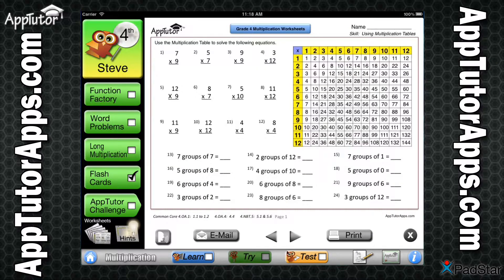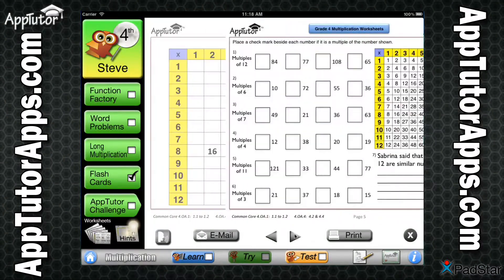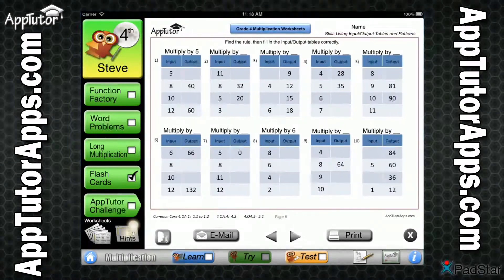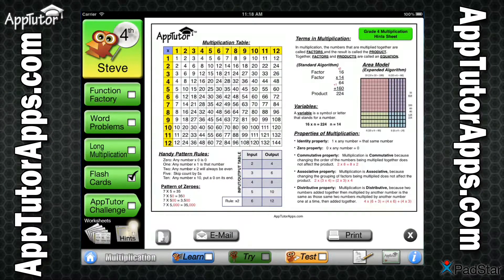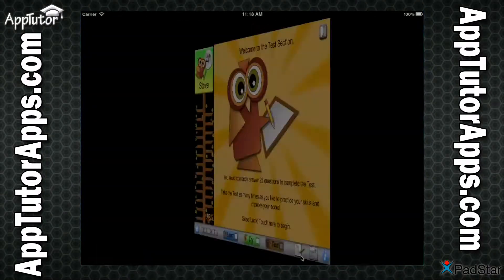A collection of worksheets can be printed or emailed in PDF format for even more 4th grade multiplication practice. The handy hint sheet can also be printed or emailed and provides a concise summary of all key skills, rules, and facts presented in the app. Memorization of the hint sheet is a sure way for students to fully understand the core skills taught.